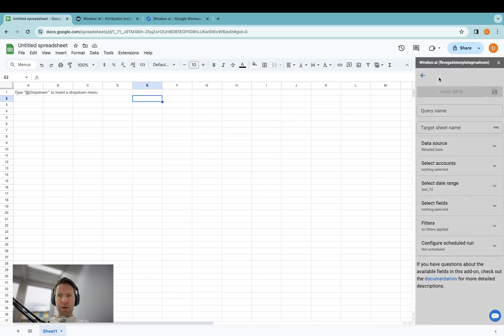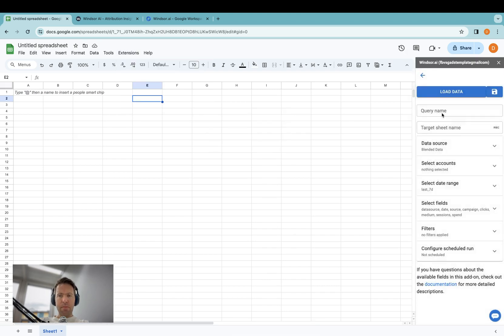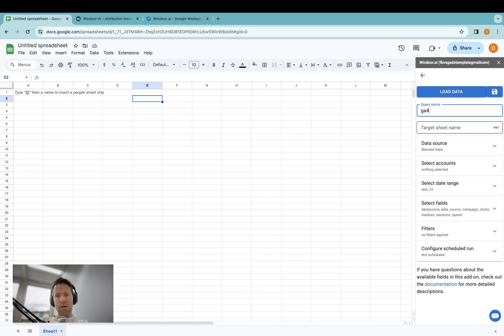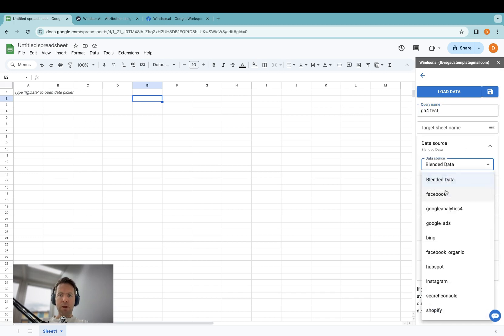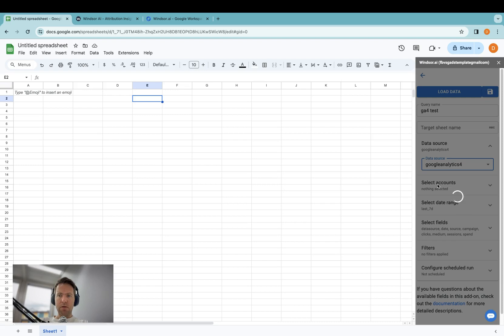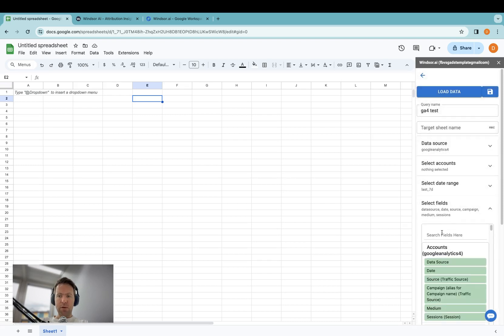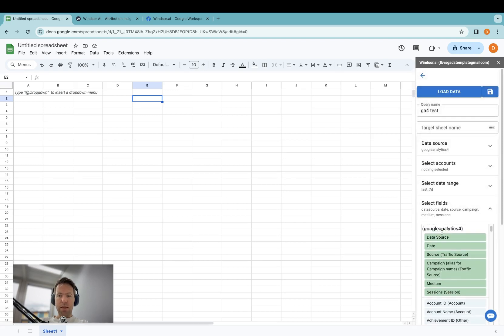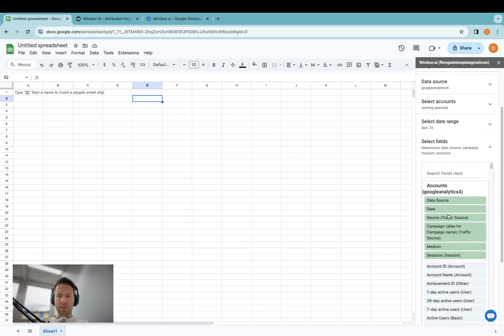Then you can click on Add New Query. I'll call that GA4 test. Now in here, you'll see the data sources. So in case you have more than only Google Analytics 4 connected, you will see them all appearing in the drop-down here. I'm going to click Google Analytics 4, and now it's time to select the dimensions and metrics I'd like to pull over.